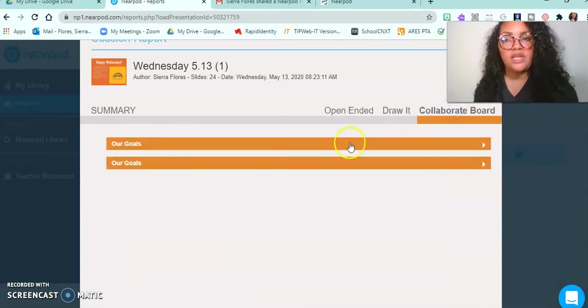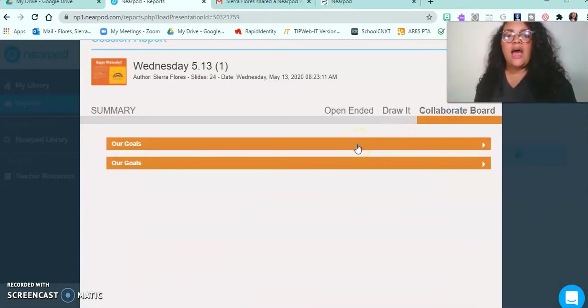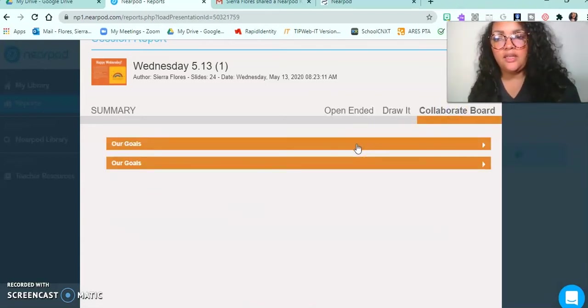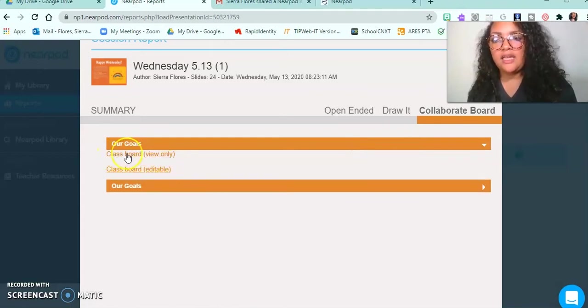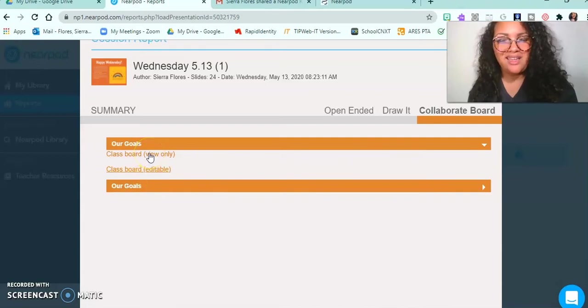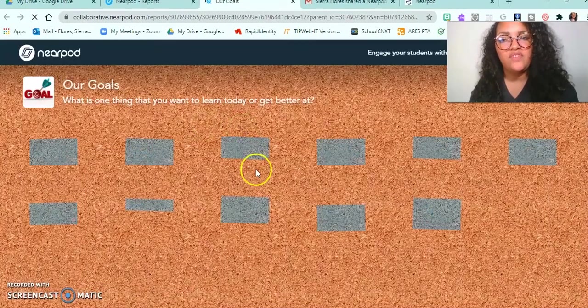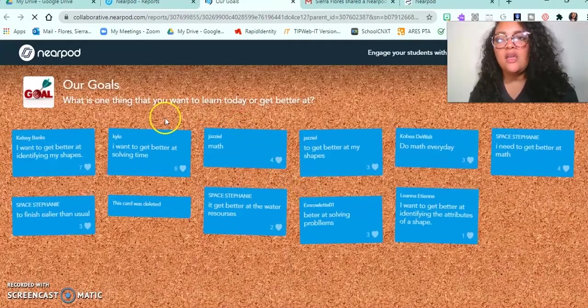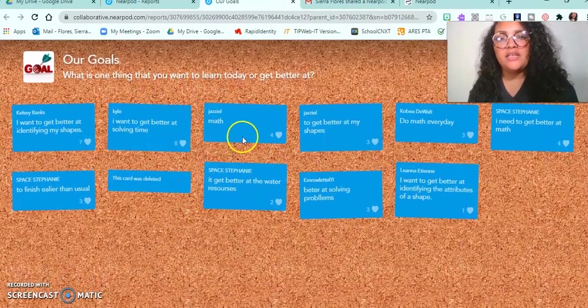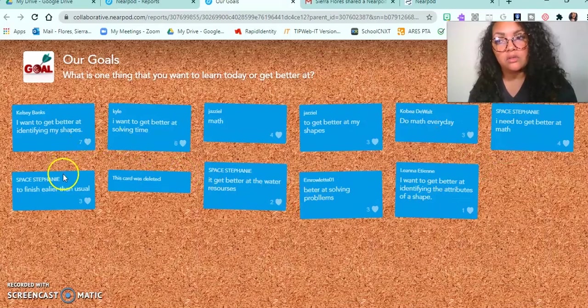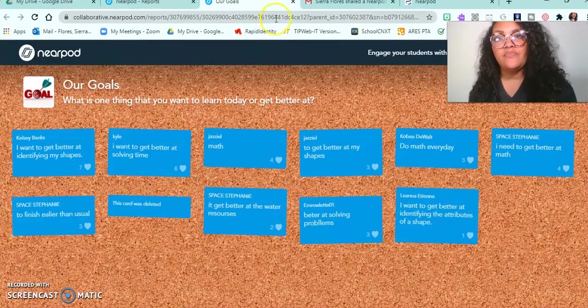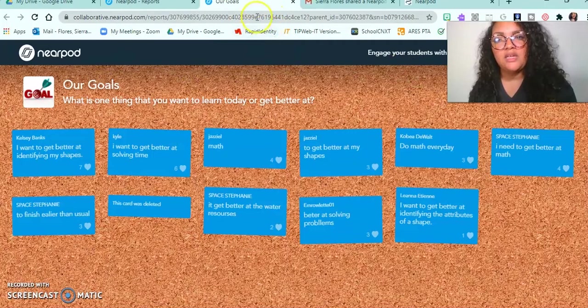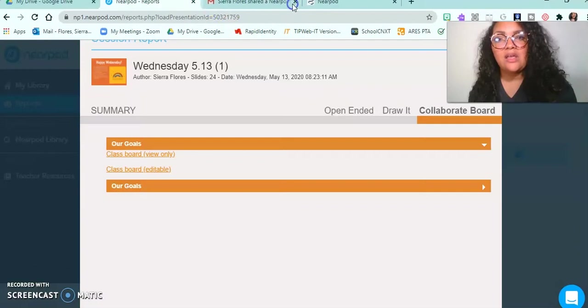And then the Collaborate Board, which is another question type that I used, I'll just click the bar to show me my options. I can do the edit home version or just view only. For the purposes of the video today, I'm just going to choose view only. This tells me what my students wrote, and it's really great for seeing engagement.